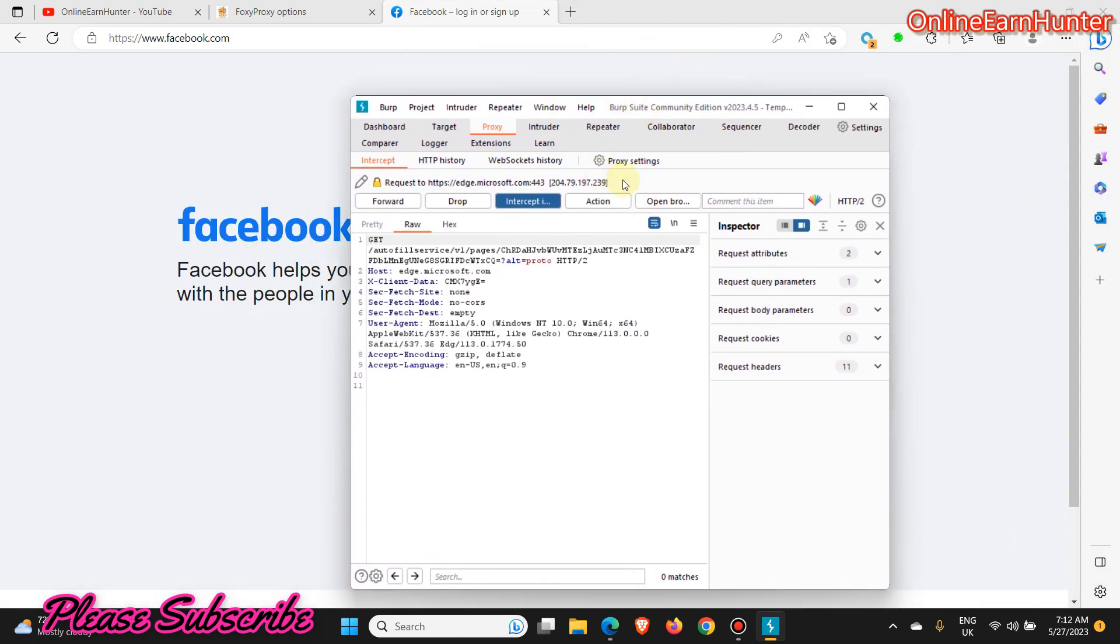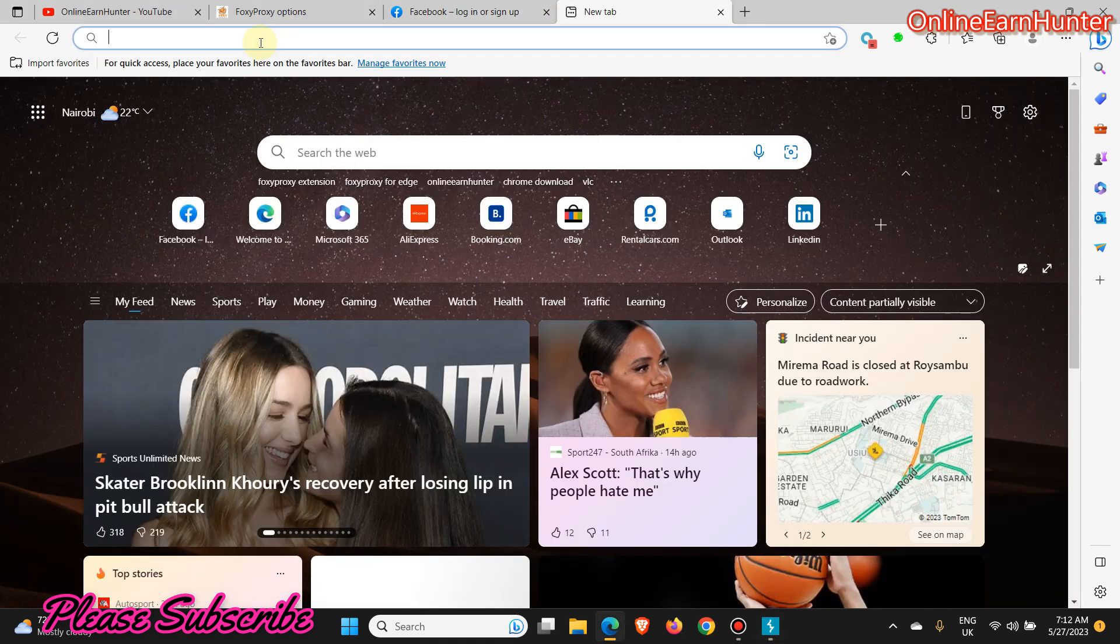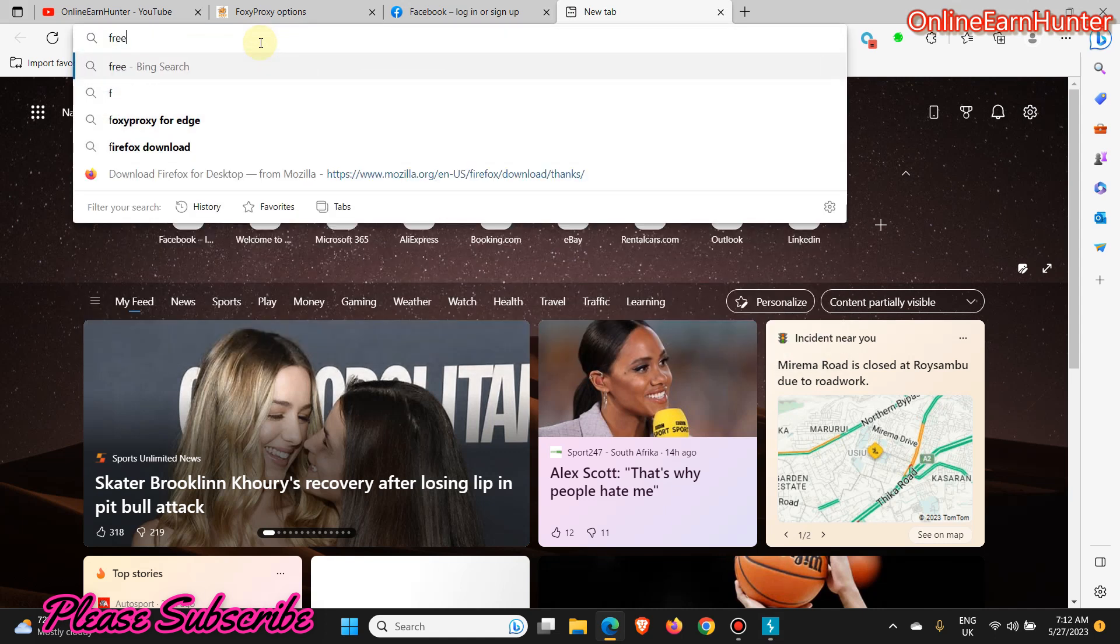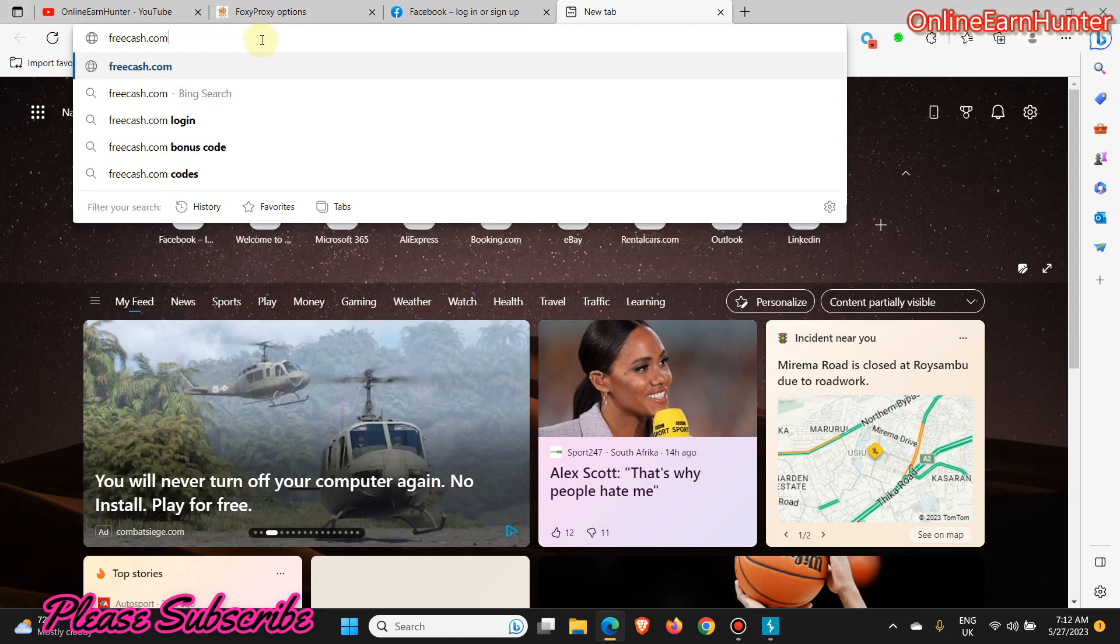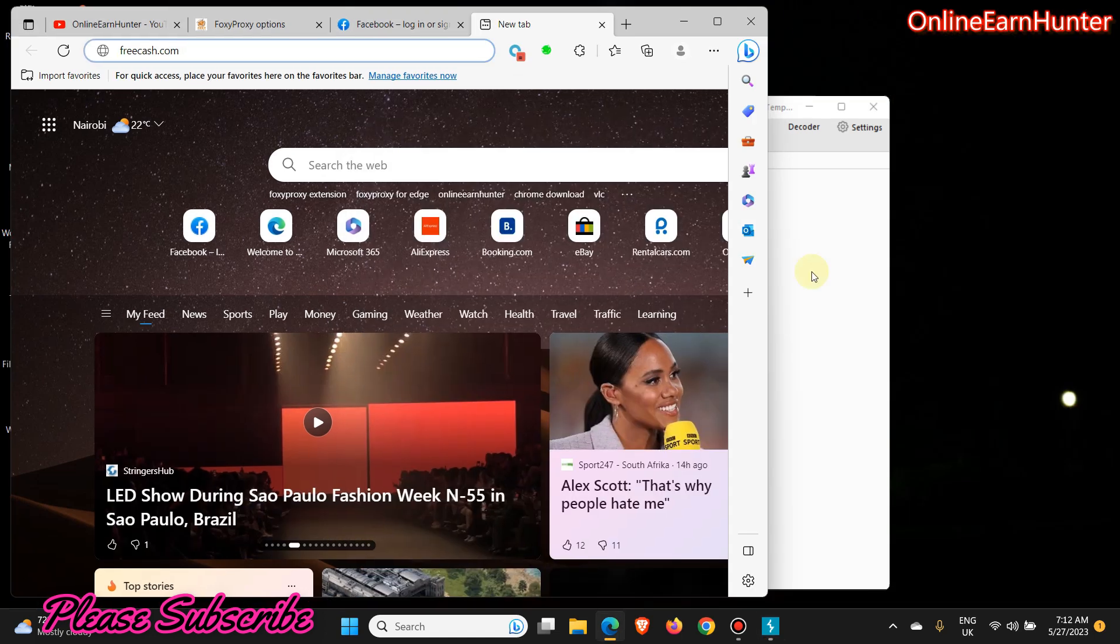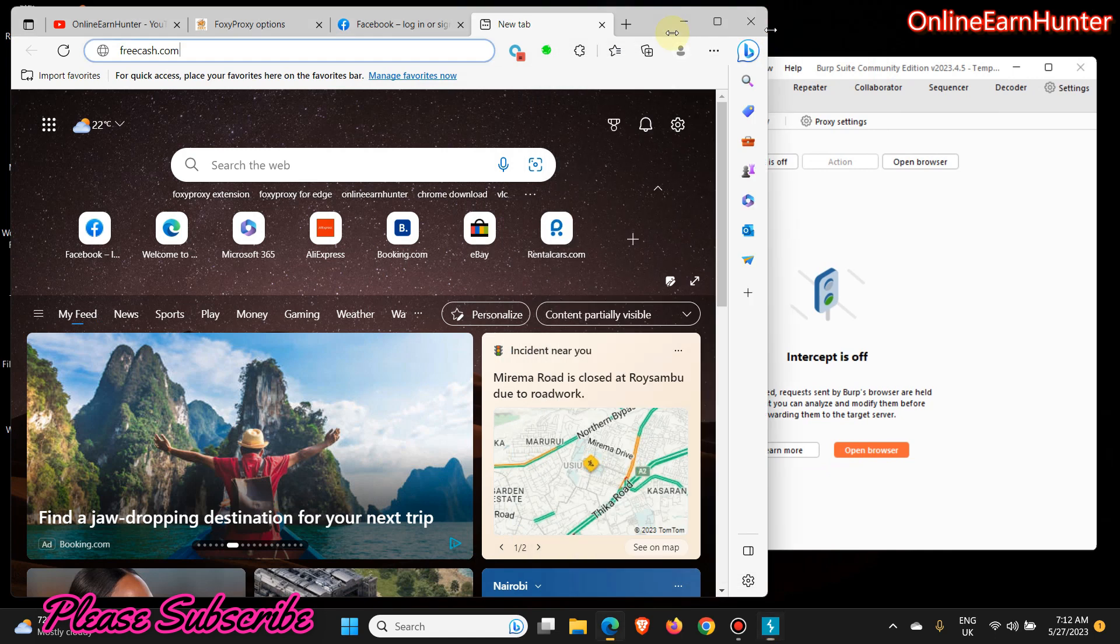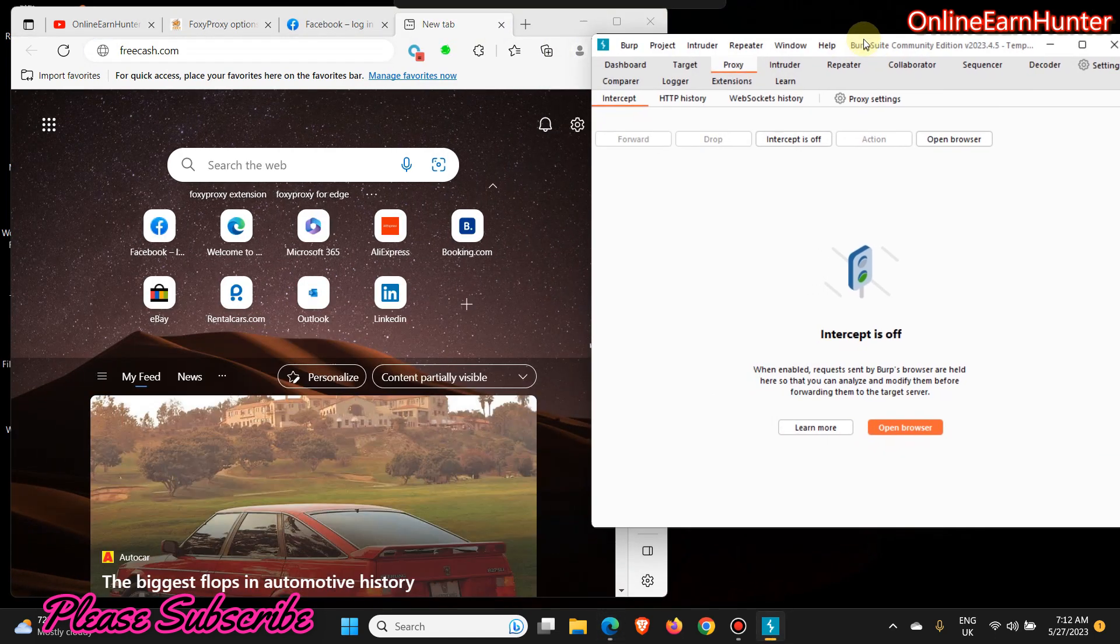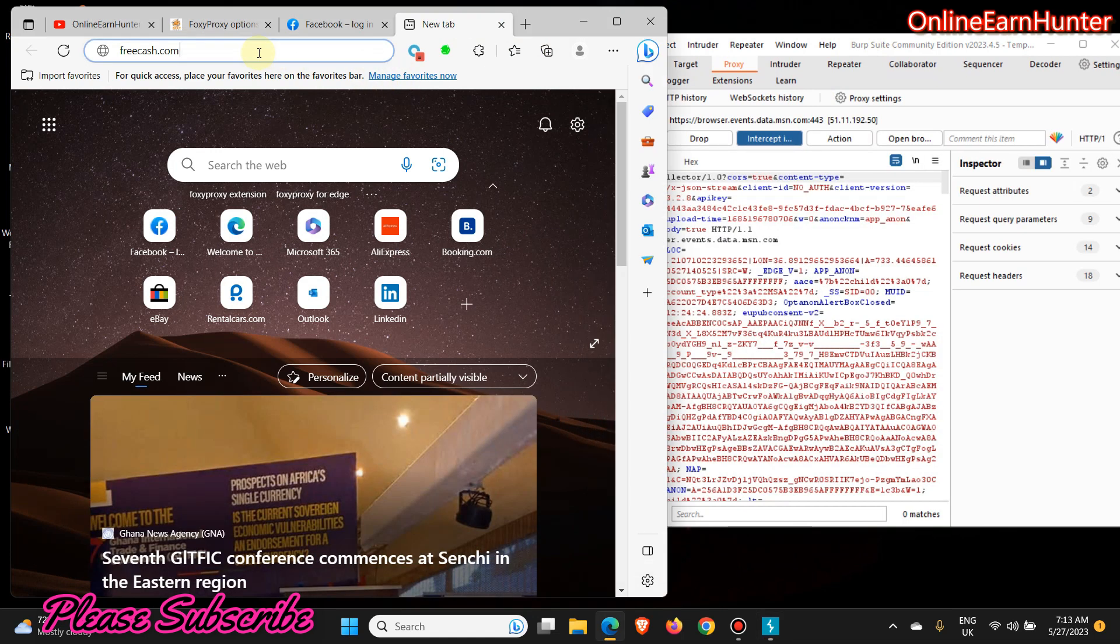That's how you intercept site data. For example, now let's say I want to... let me drop and click Freecash. If I press Enter on my keyboard, I'm putting this one here. Let me minimize this one. Now let me put the Intercept On. Now I click Enter on my keyboard.